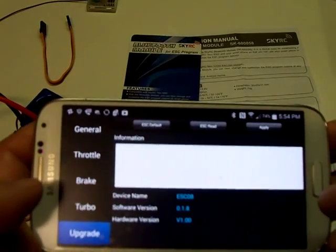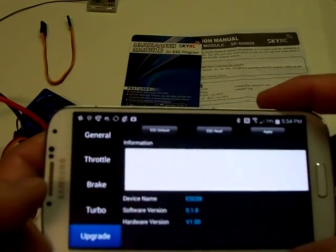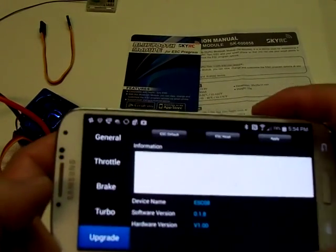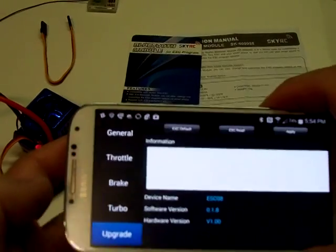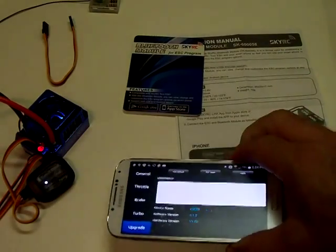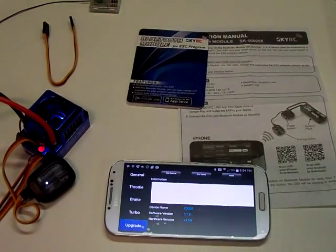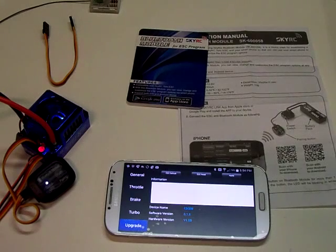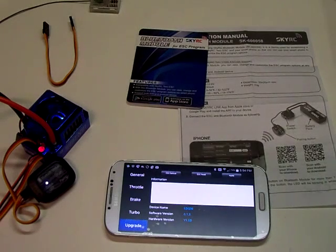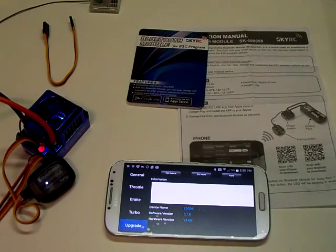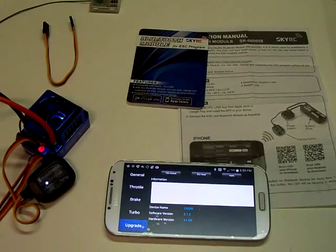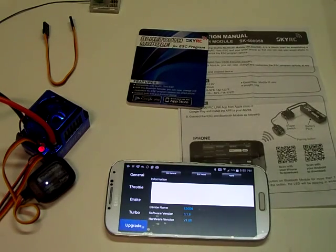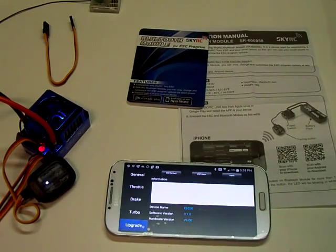And that pretty much covers all the features. This is what to expect if you decide to upgrade to the Bluetooth module, and it seems to be pretty straightforward and simple for me. Thanks for watching. If you have any questions, follow the link in the description of this video, and I'll be happy to answer your questions from there. Thanks.